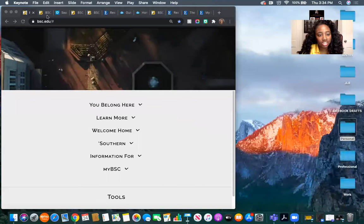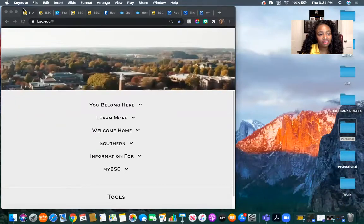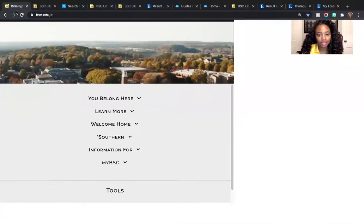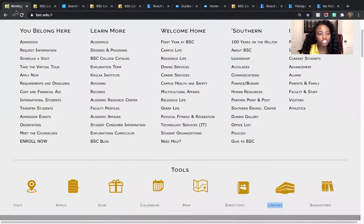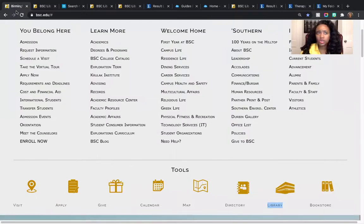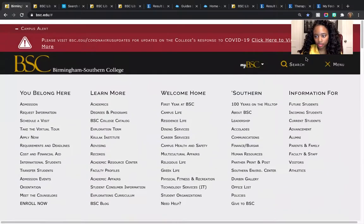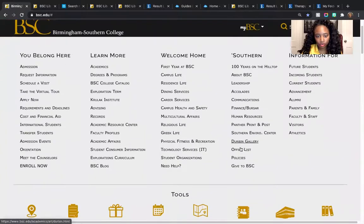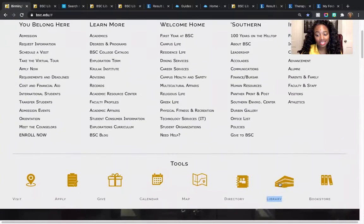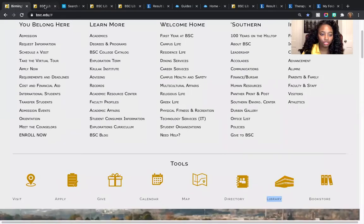Let's jump in and look at the BSC website. You're probably wondering why I'm showing you the BSC website and what it has to do with the library. I get this question all the time from students — how do I access the library's web page? If you go to the main menu and click here, this will open up. You scroll down and see the library building, and when you click that button, it's going to bring you to the library's web page.